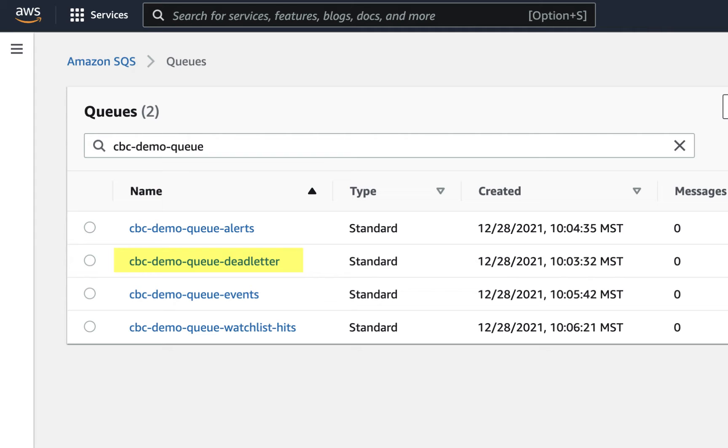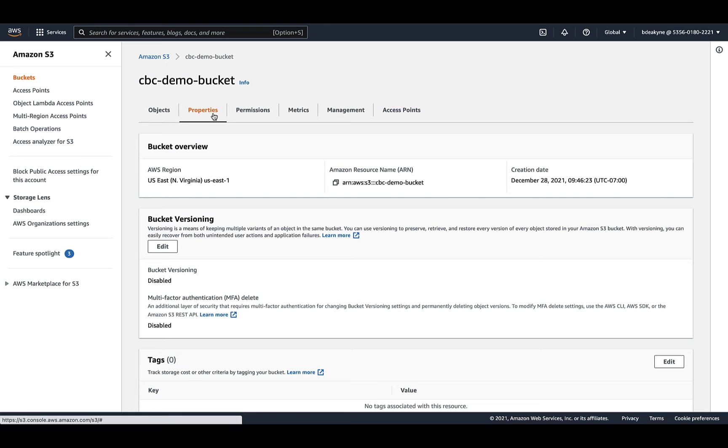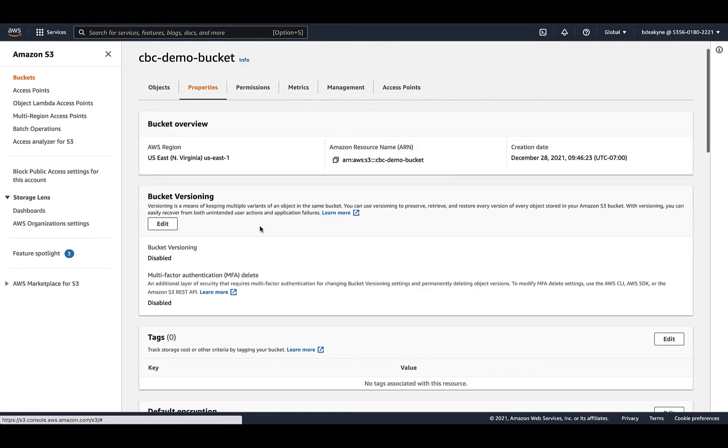Here you can see the final four queues: three primary for our three data types and the dead letter. Now we're going to pivot back to the S3 bucket and configure the notifications. That's what pushes a message onto those queues when Carbon Black Cloud writes a new object to the bucket. We'll do this once per data type.